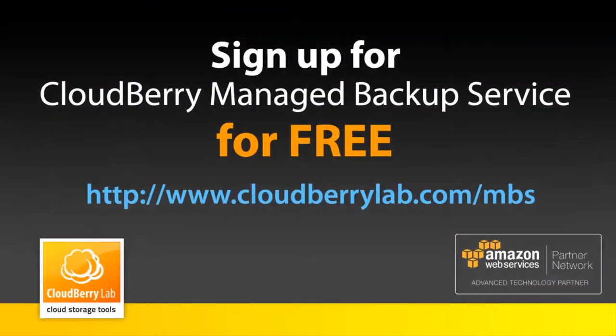Now you see how easy it is to configure the same backup plan to all your users' machines with remote management of CloudBerry Managed Backup Service, and of course you can try it right now.